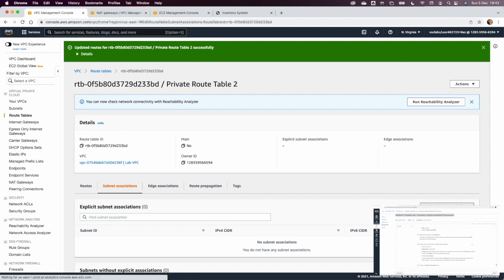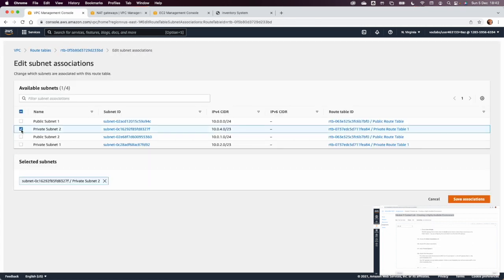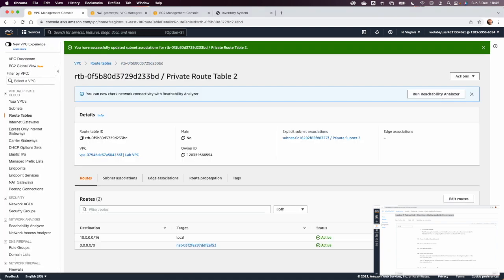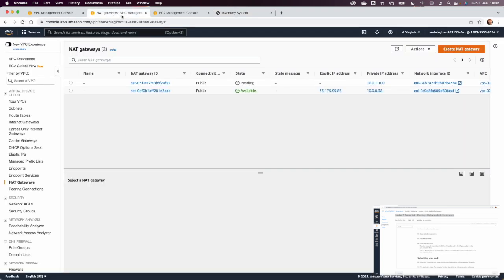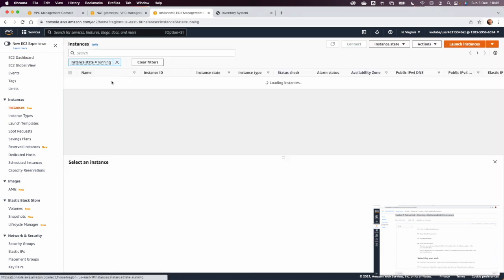We can go back and double-check — the application load balancer is still working. From EC2, we can see the inventory app instance count is maintained: the one we terminated has been replaced by a new one. That will be all for this lab — you can submit it. Thank you for watching.